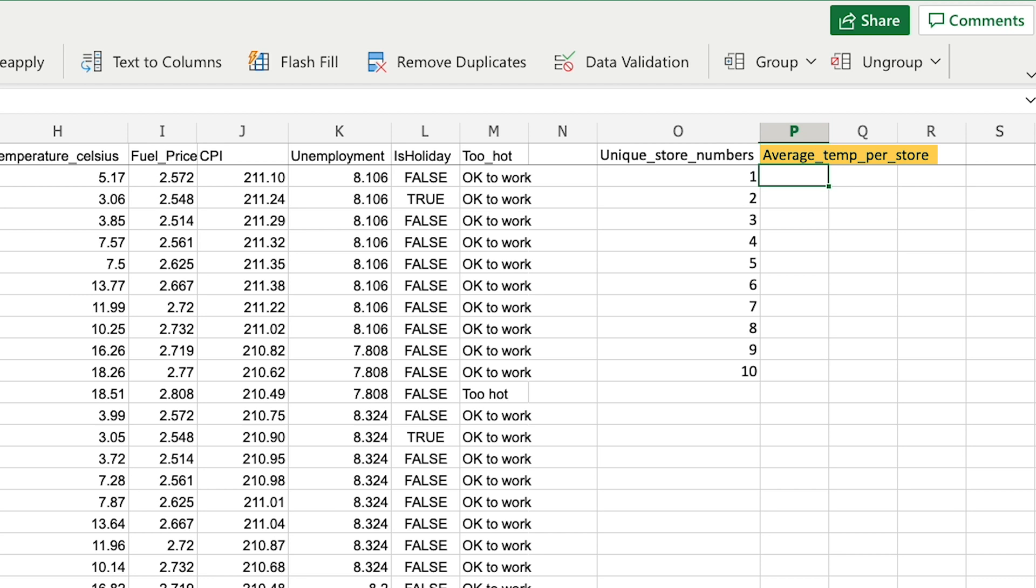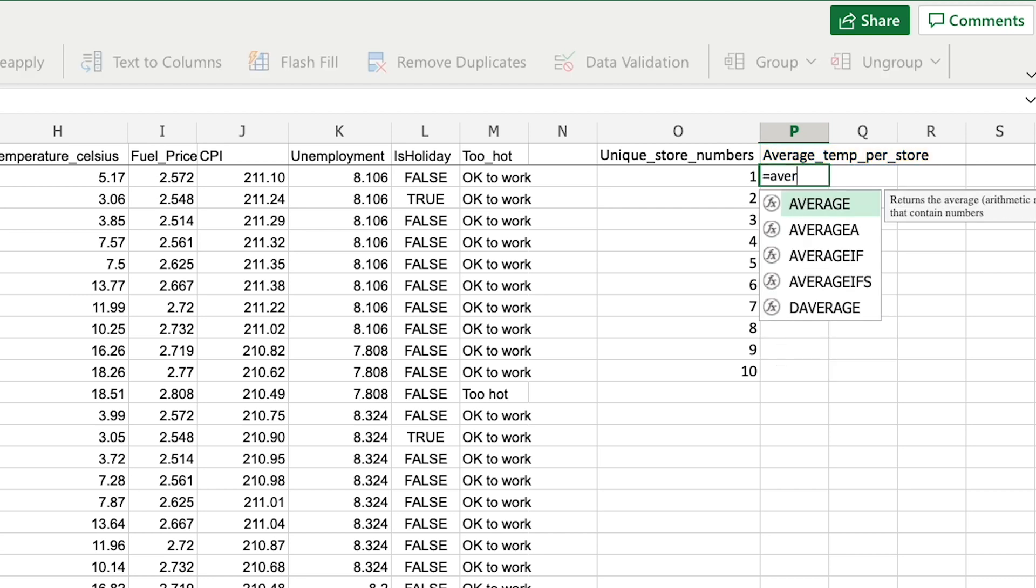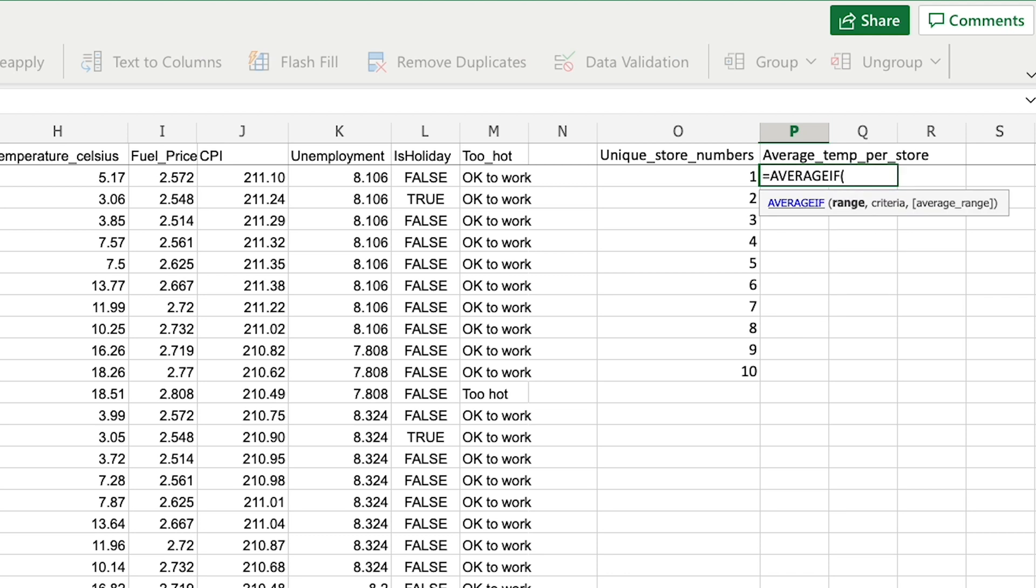And this is where the AVERAGEIF statement will come in handy. I can say AVERAGEIF, go down and select it. Now the first two parameters are mandatory as we can see: the range and the criteria. The first parameter for AVERAGEIF is the range parameter, and that's the range of values that I want to use in my if statement.